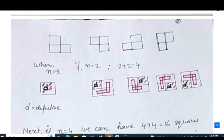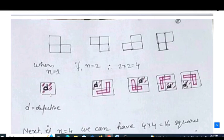When n=1, there is only one cell which is defective, so nothing to tile. When n=2, we have a 2×2 grid with 4 cells and one defective cell marked D. An L-shaped tromino can be placed covering the remaining 3 non-defective cells, as shown in the first and second figures.